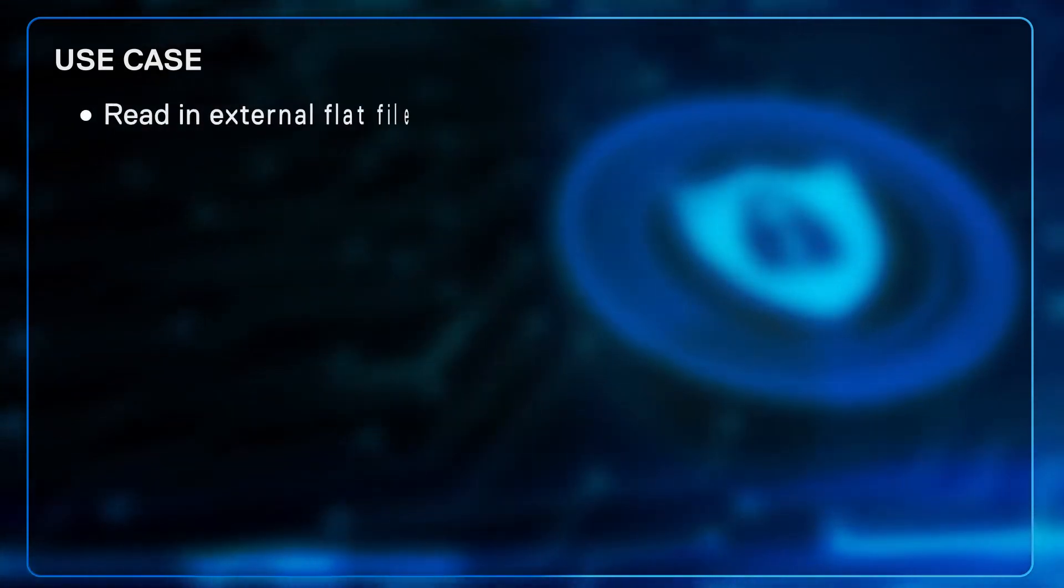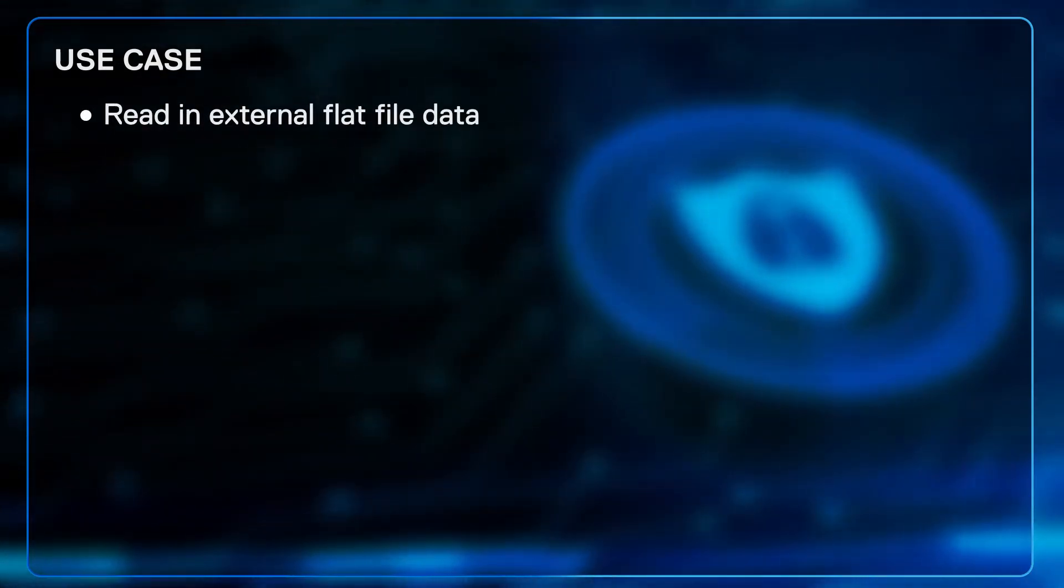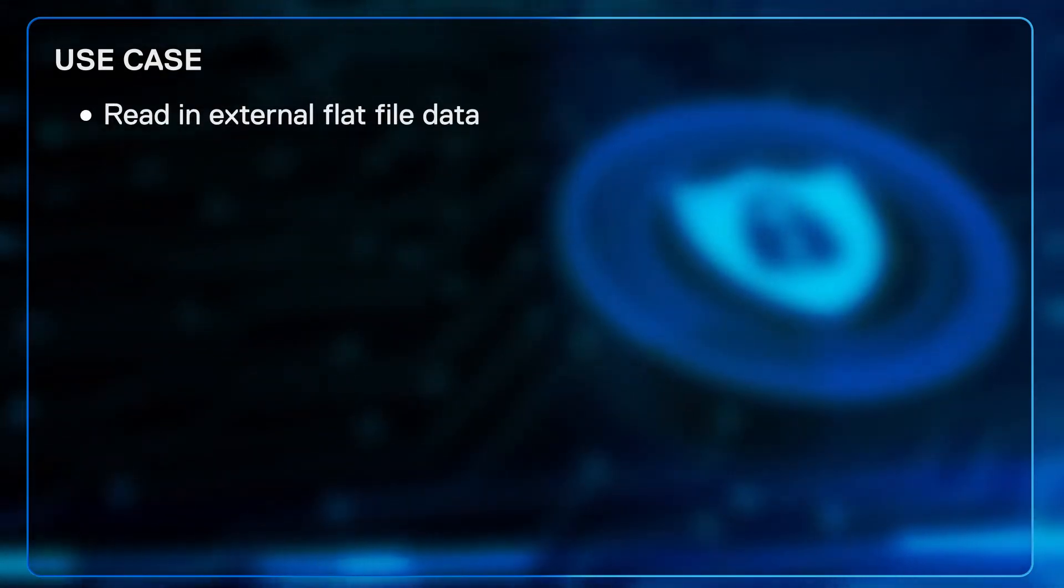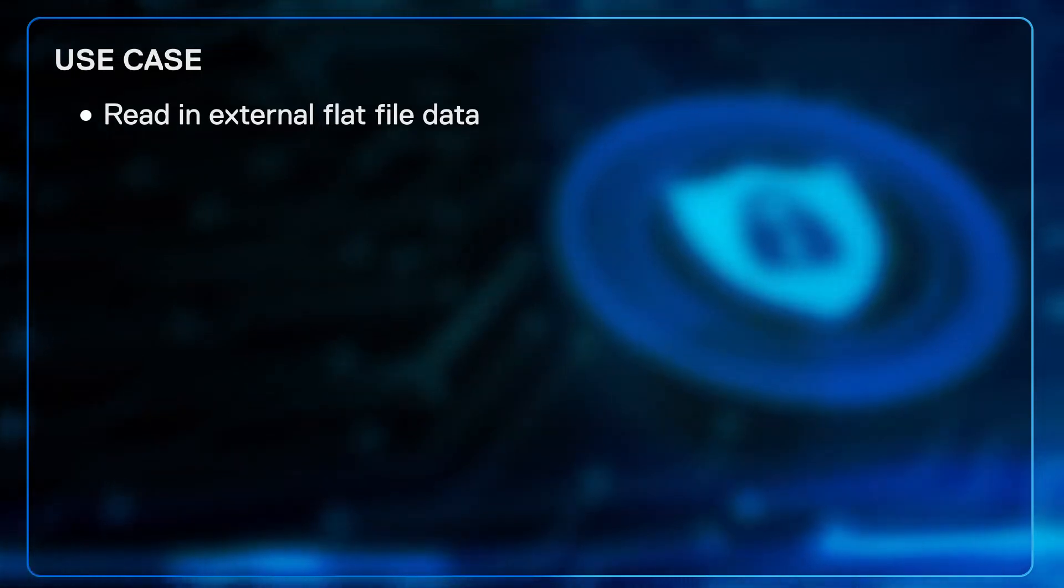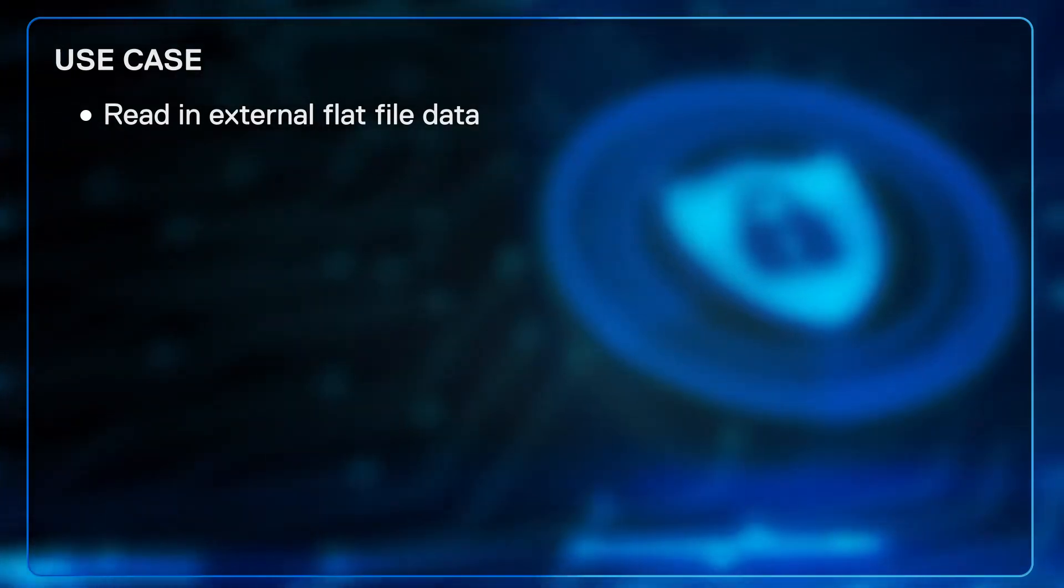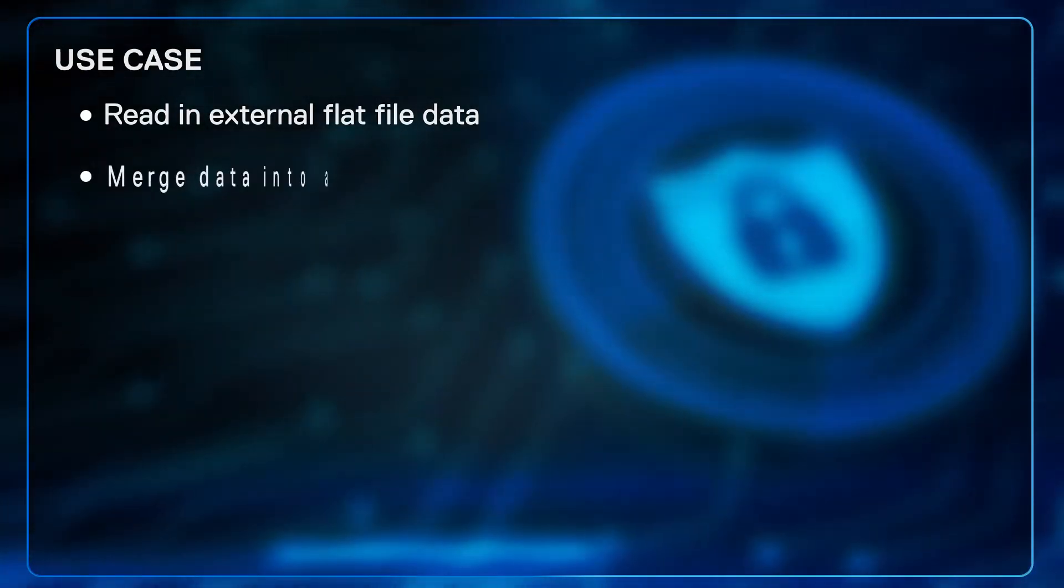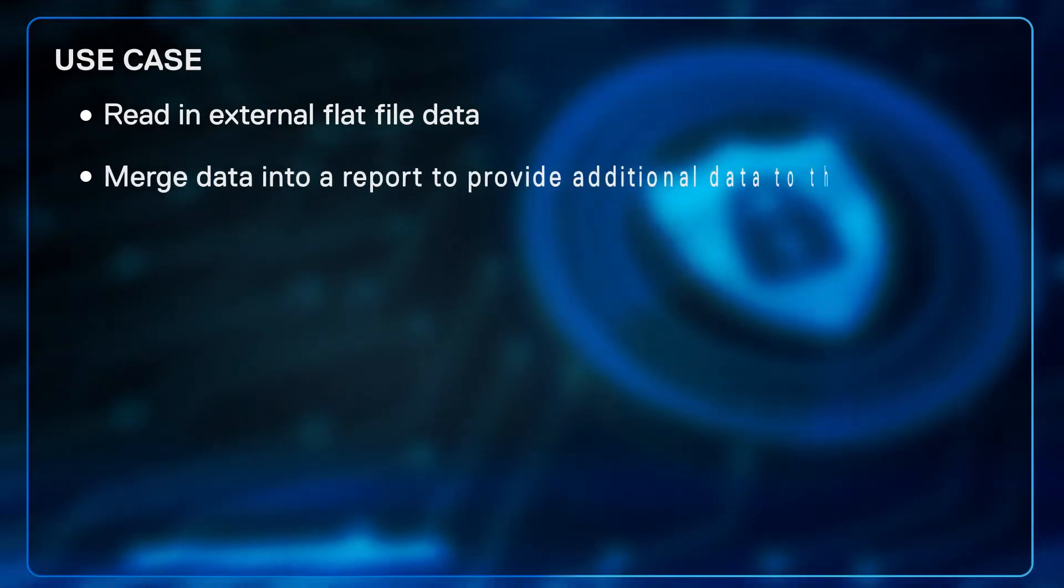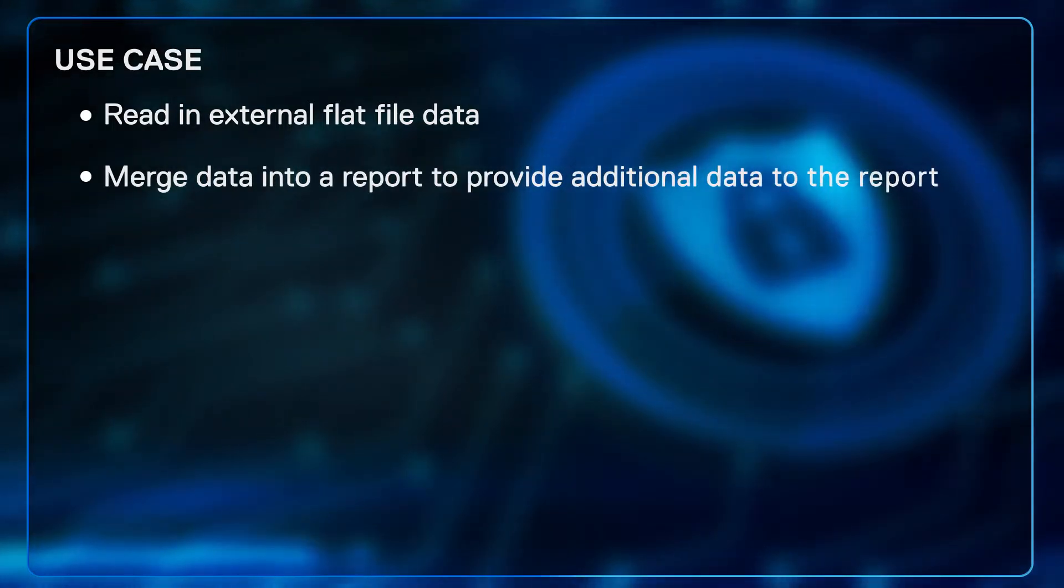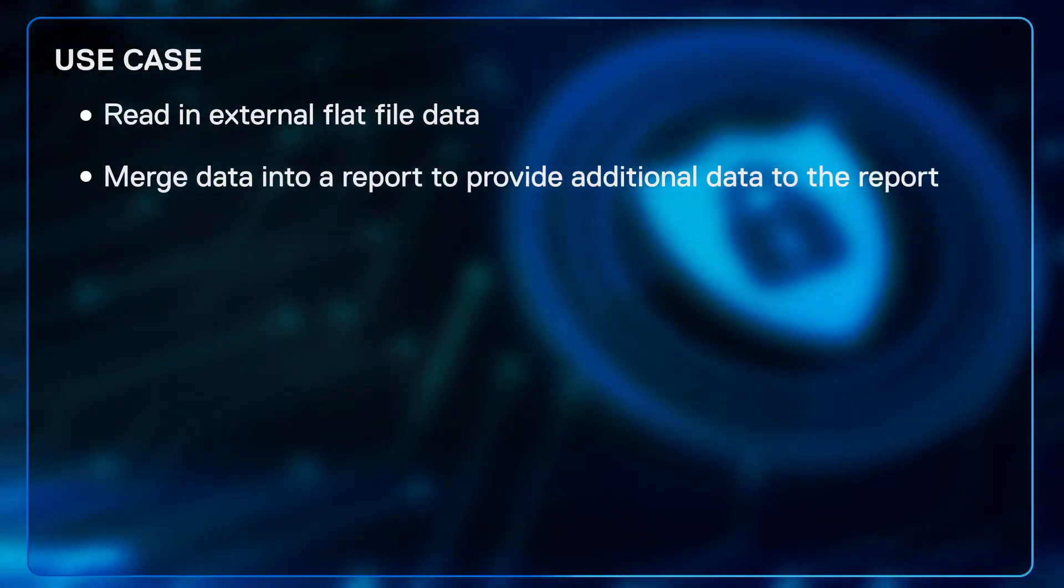So the use case is when would you use this? This is typically when you want to introduce external data that's not readily accessible within DPA itself. You want to read in external flat file data and then be able to merge it into a report to provide additional fields or data to that report.